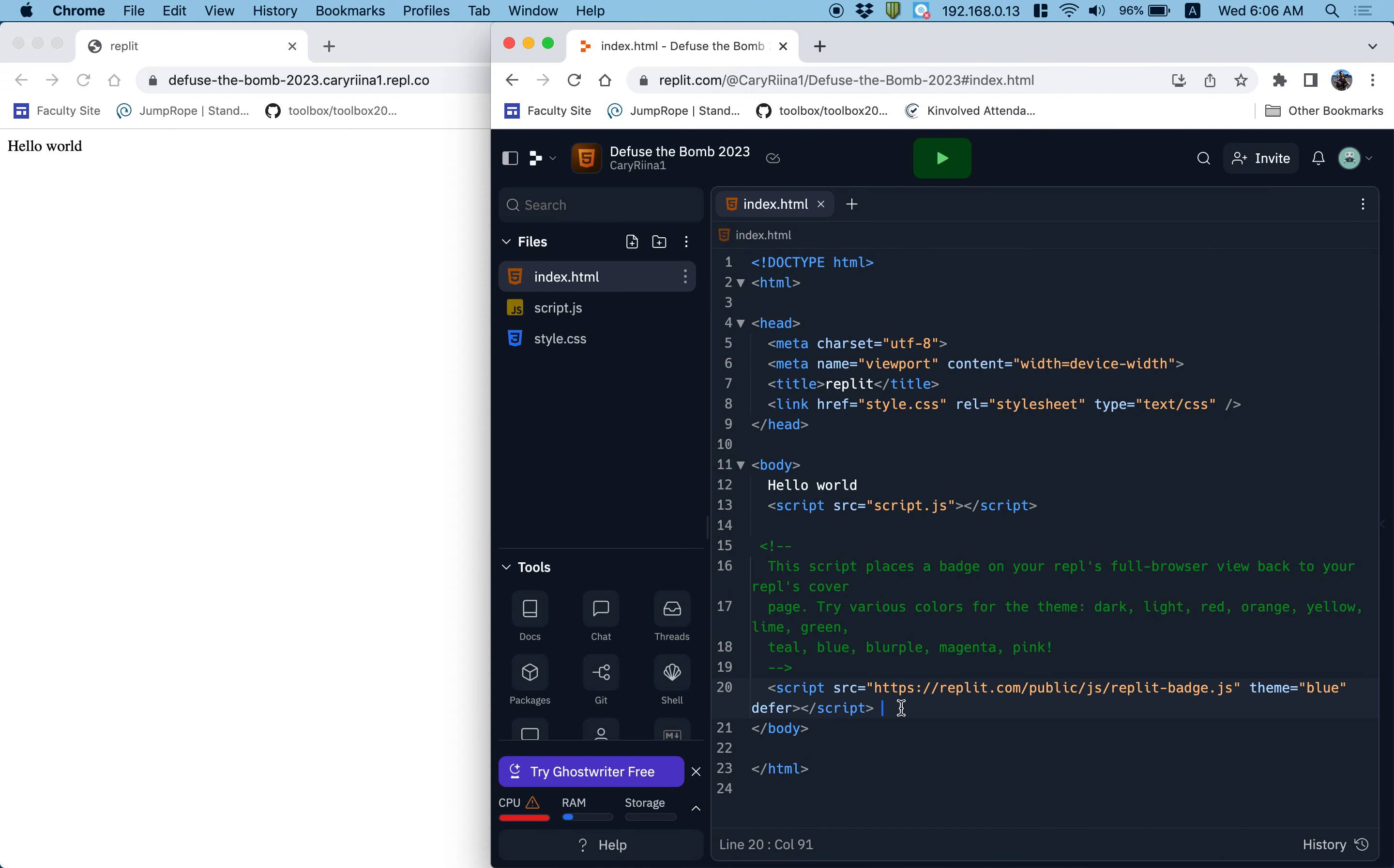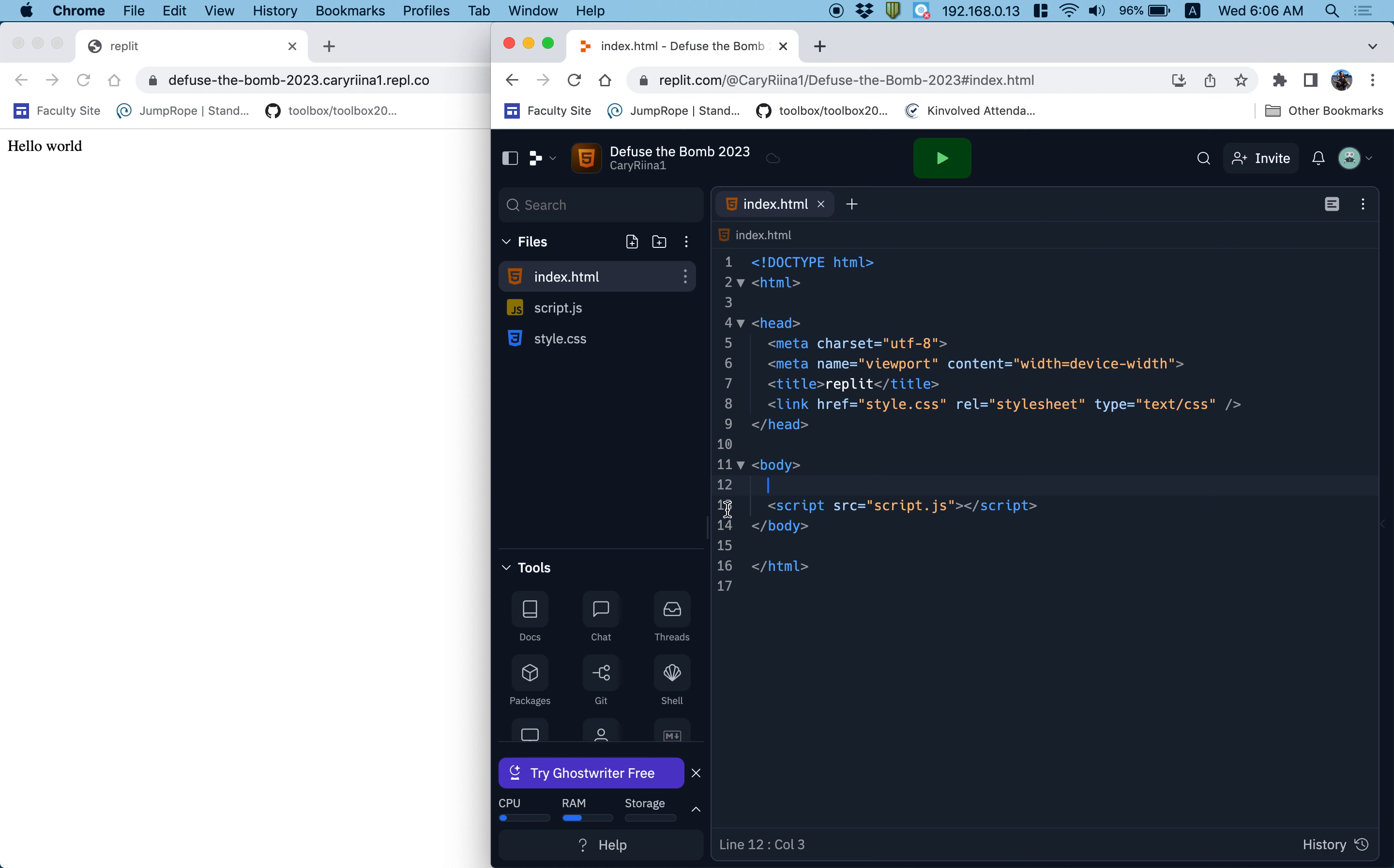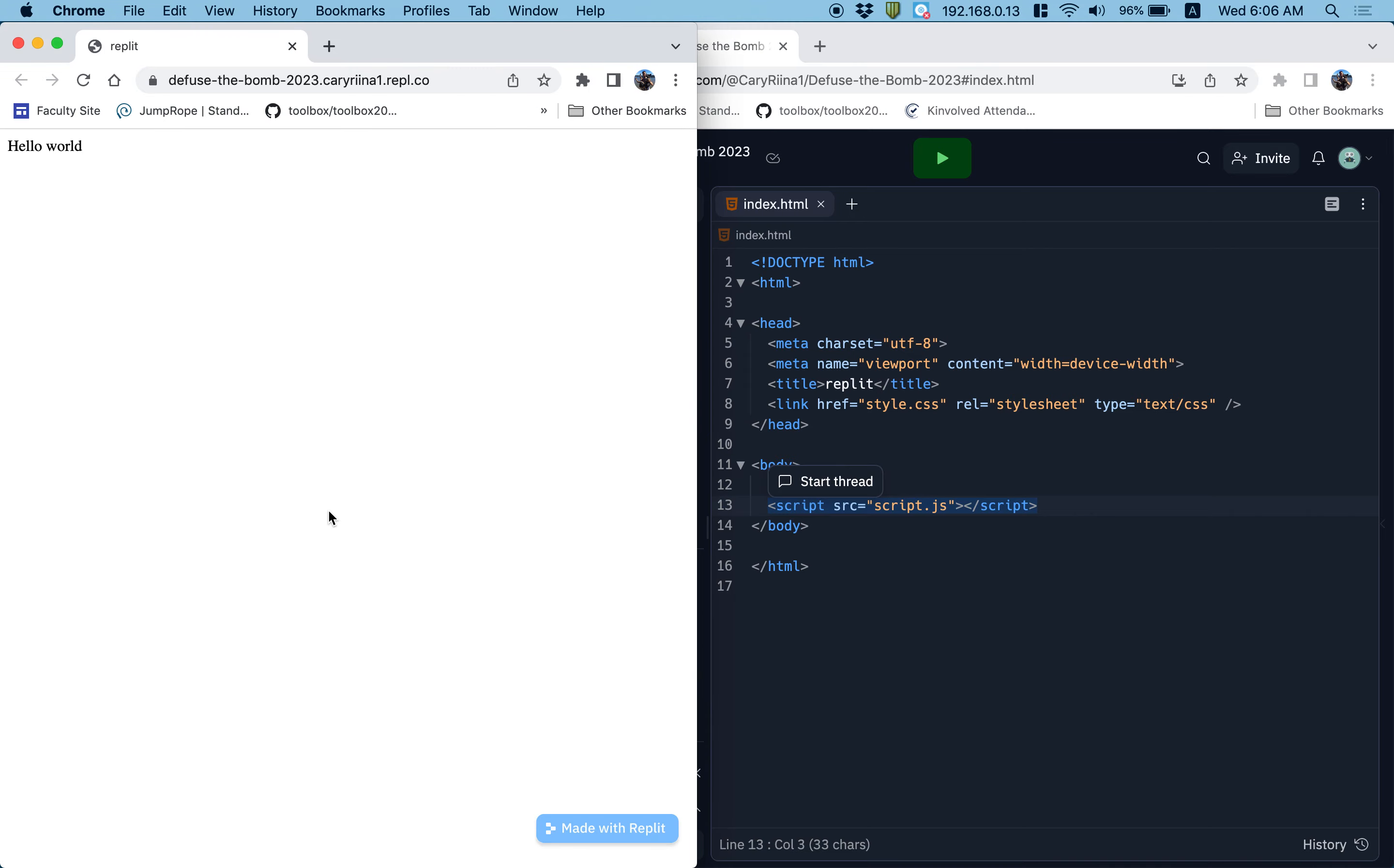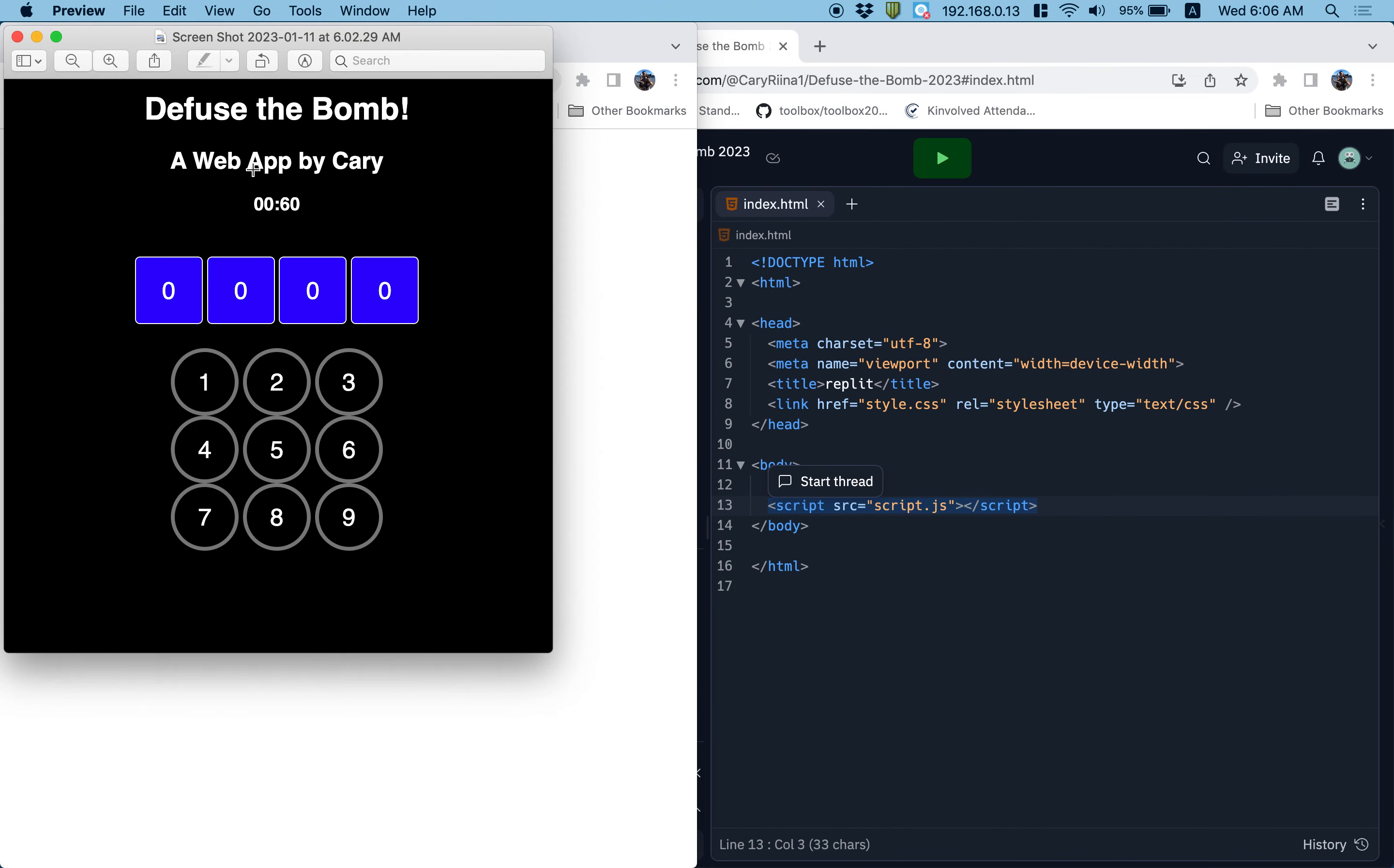So to delete the badge, you delete all the way up to line 13, and then to delete the hello world, you delete this. I see a lot of people in the last couple of projects have been deleting the script tag. Please leave the script tag, because that's the thing that links your JavaScript file to the HTML file, so the JavaScript will actually run.